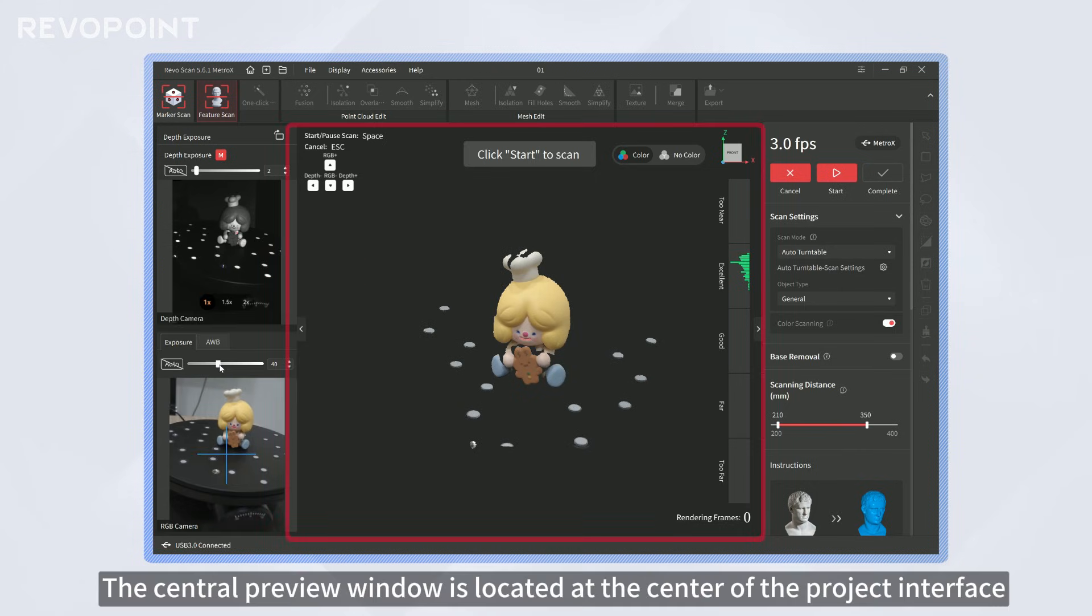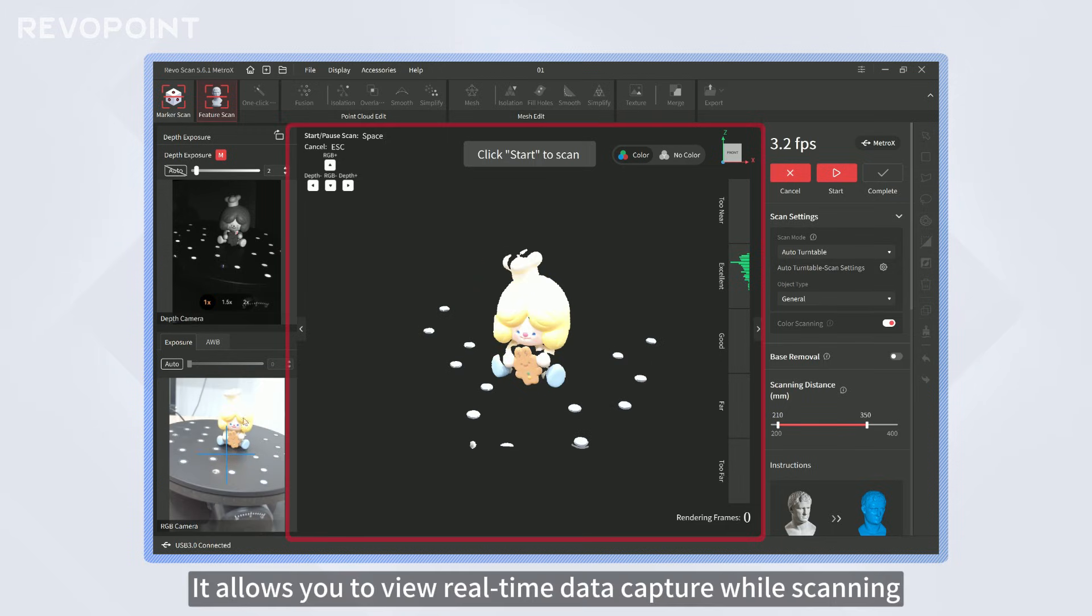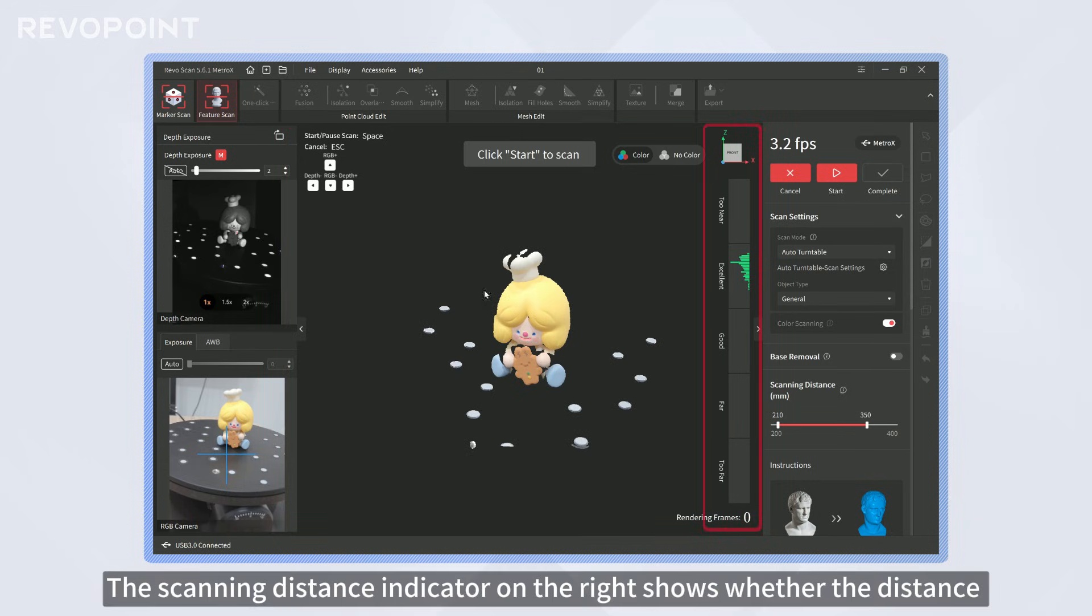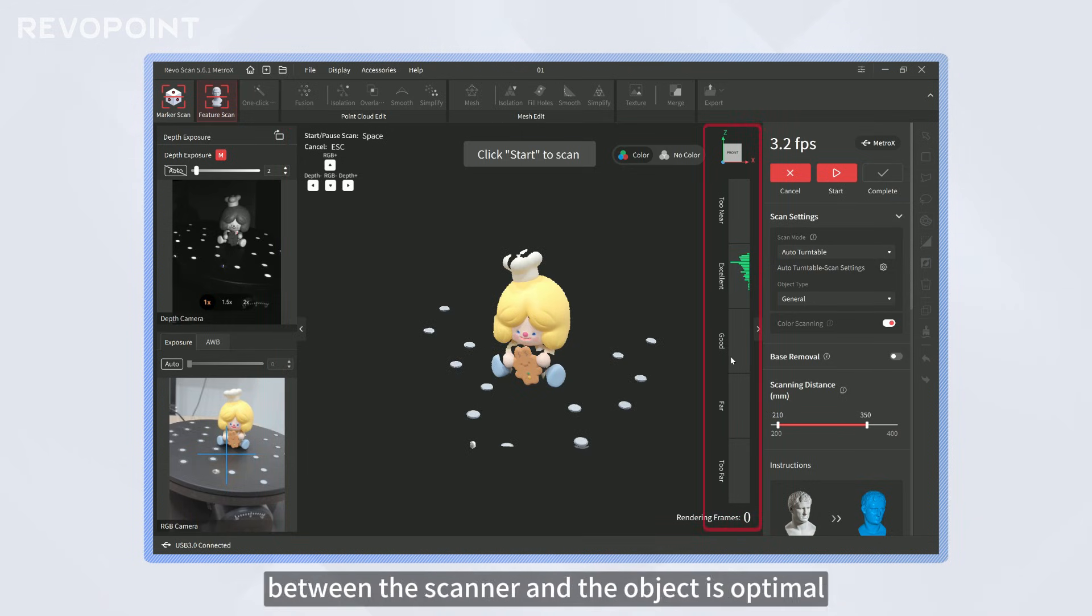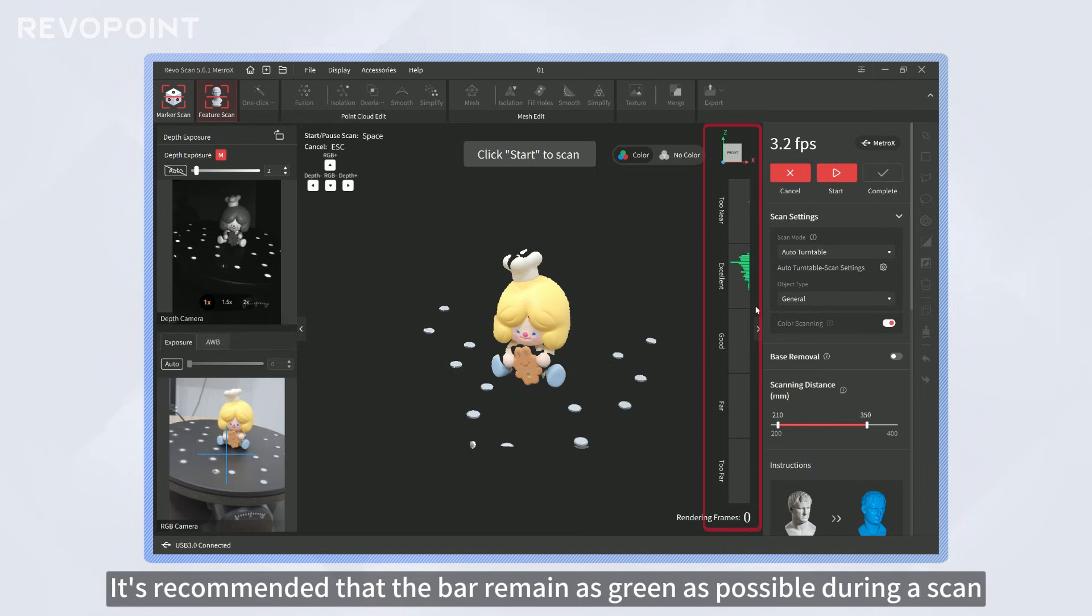The central preview window is located at the center of the project interface. It allows you to view real-time data capture while scanning. The scanning distance indicator on the right shows whether the distance between the scanner and the object is optimal. It's recommended that the bar remain as green as possible during a scan.